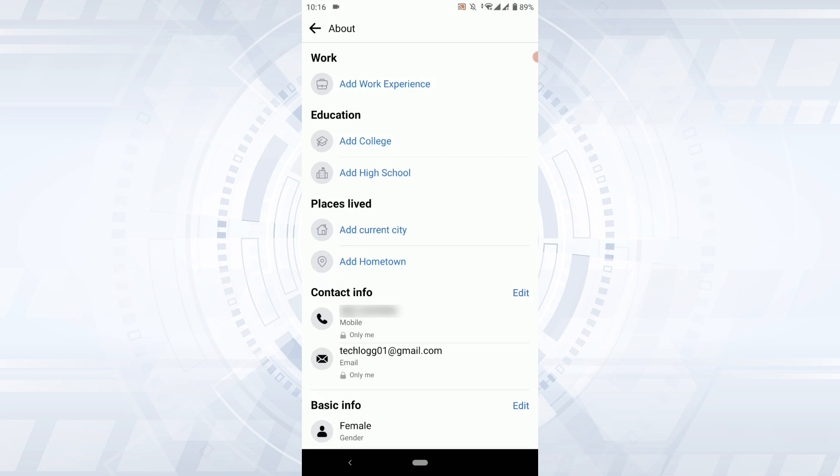This is how you can hide your phone number on Facebook. Hope this video was useful. Please like and subscribe to the Tech Log YouTube channel. Thank you.